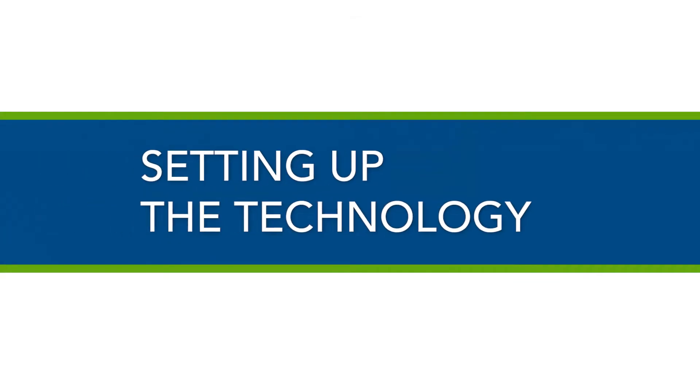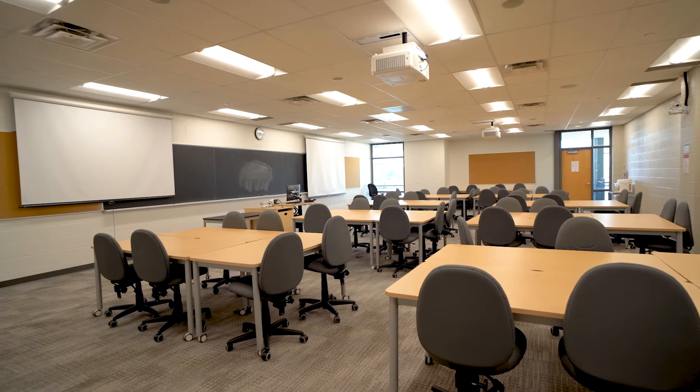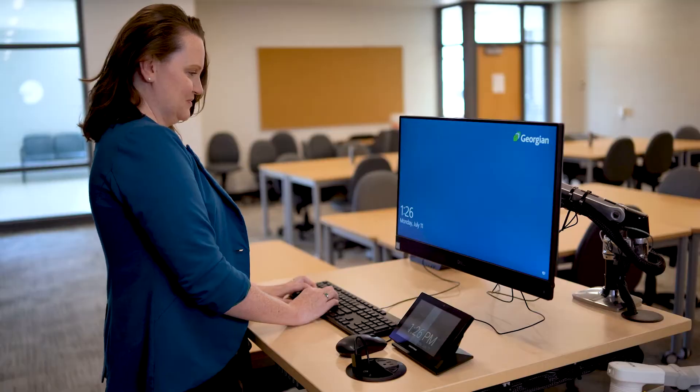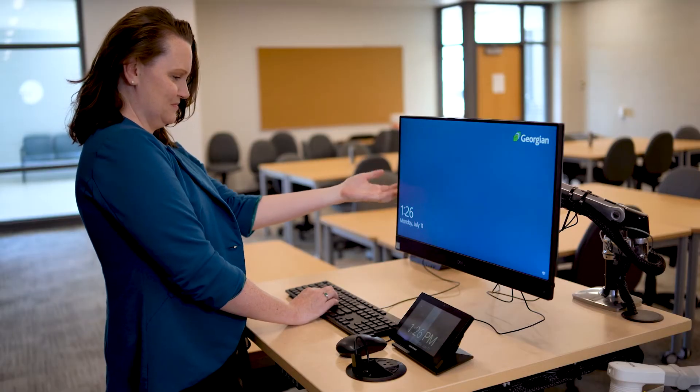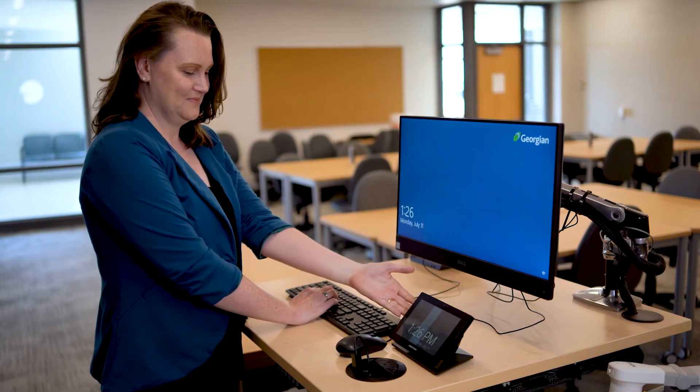In this part of the video, we will show you how to start the technology in a GCFlex room. At the podium, you will find a desktop computer and a Crestron touch panel.